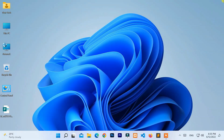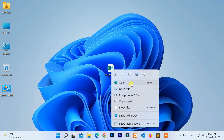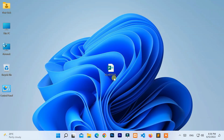Hello, everyone. Welcome to New Tech. Here I am with another quick tutorial: how to fix Publisher cannot open the file in Windows 11. Now, let's start.